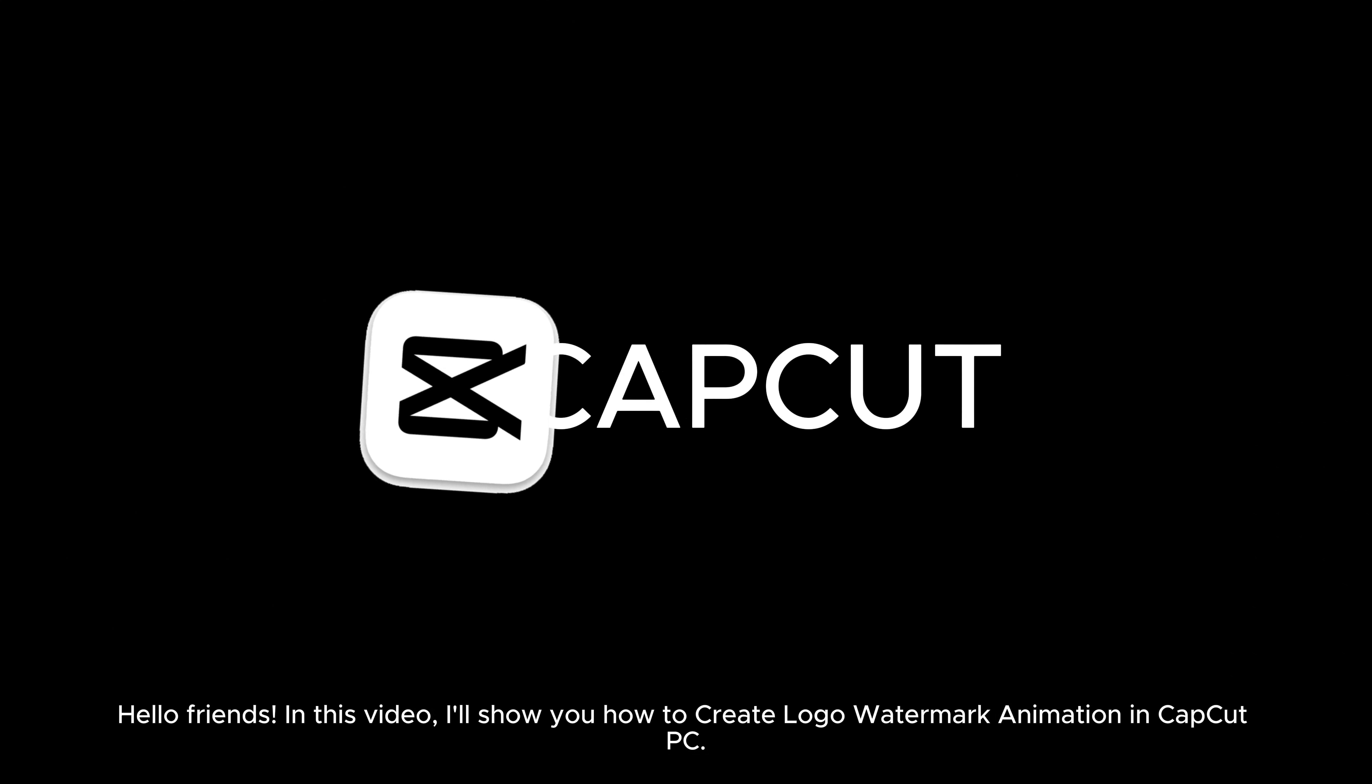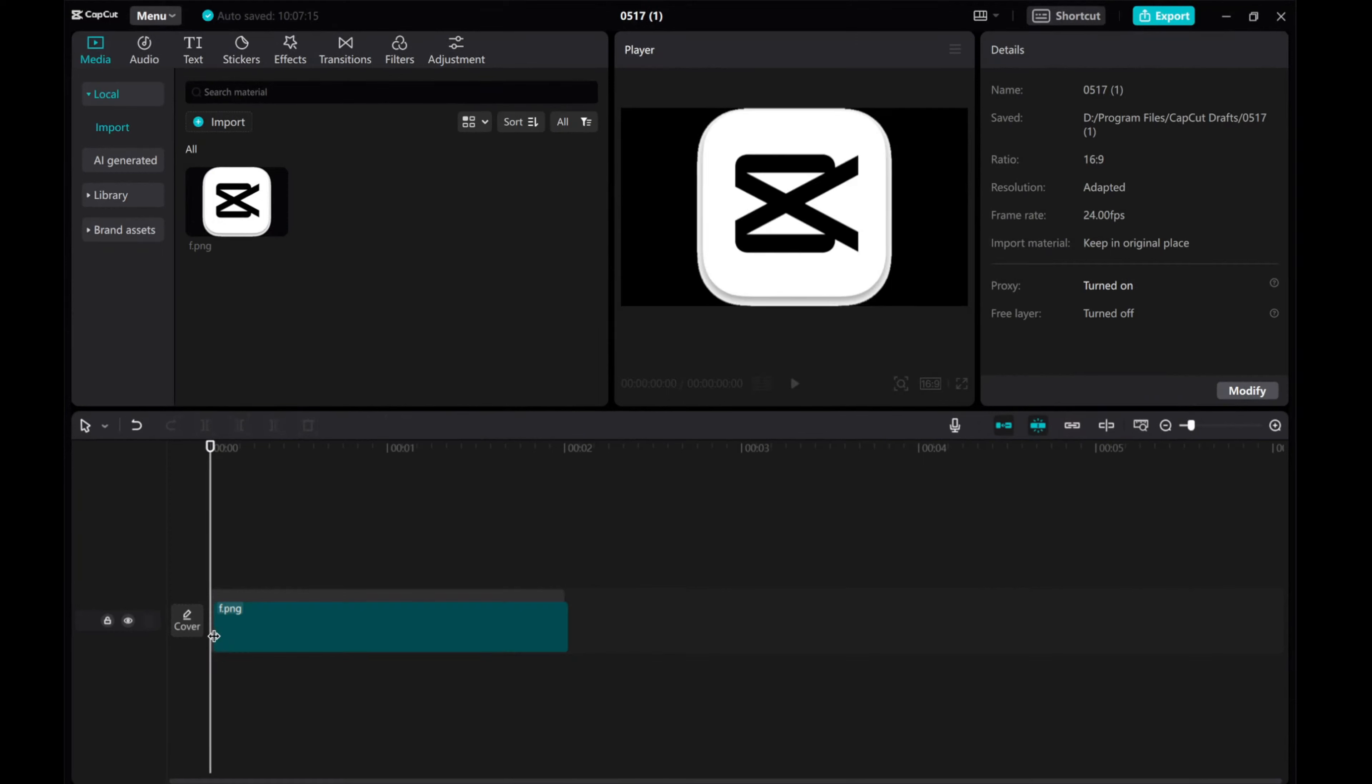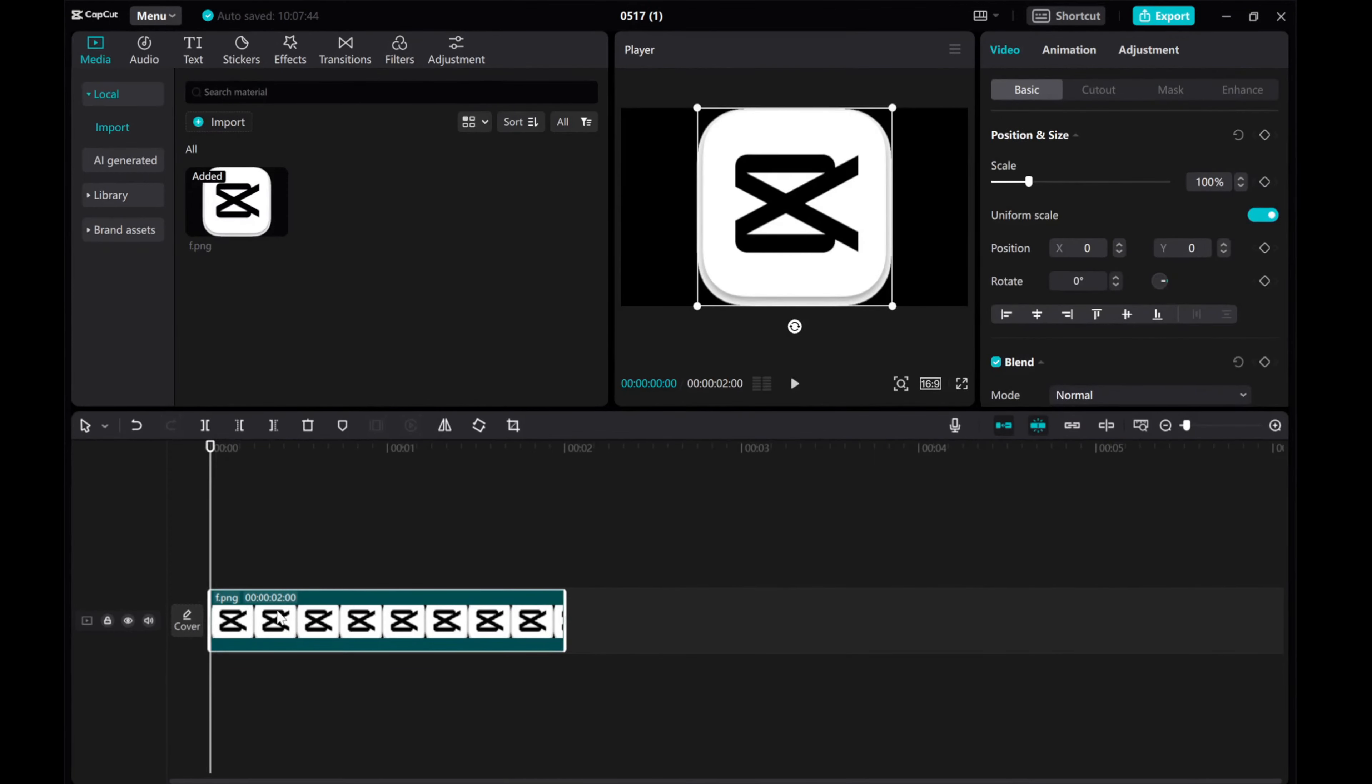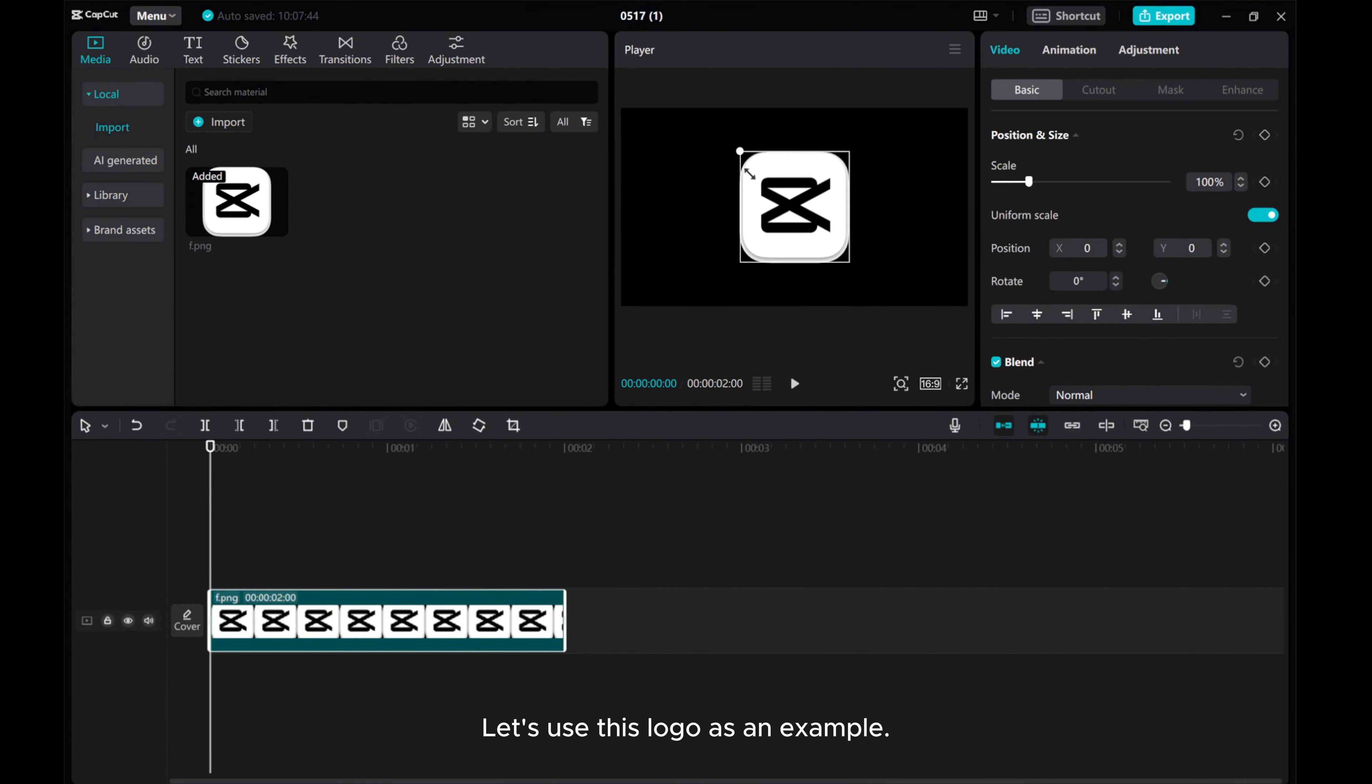Hello friends! In this video, I'll show you how to create logo watermark animation in CapCut PC. Let's use this logo as an example.